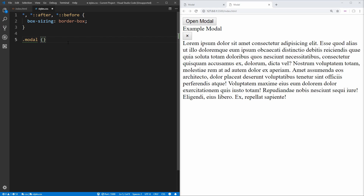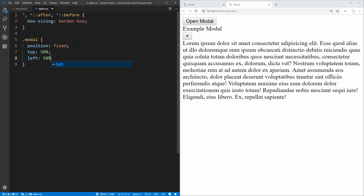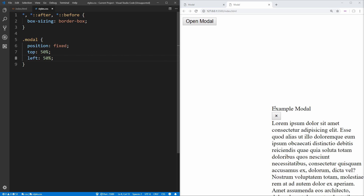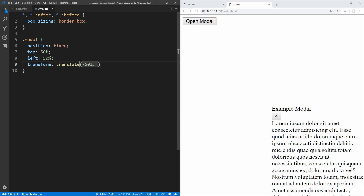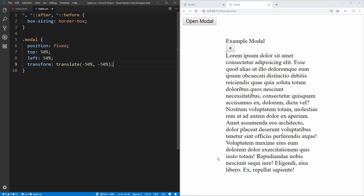Let's open up that stylesheet and start styling our modal. We select our modal with the class .modal, and we want to position this as fixed — not relative. The reason we're using fixed instead of absolute is because as the user scrolls the page, we want the modal to follow them. We also want this to be completely centered. An easy way to do that is to put top at 50% and left at 50%, which centers the top-left corner. Then we use transform translate negative 50% in X and negative 50% in Y, and our modal is now perfectly centered in the screen.